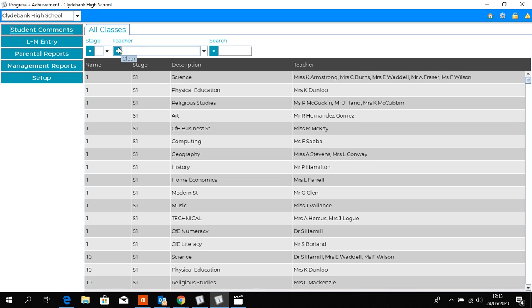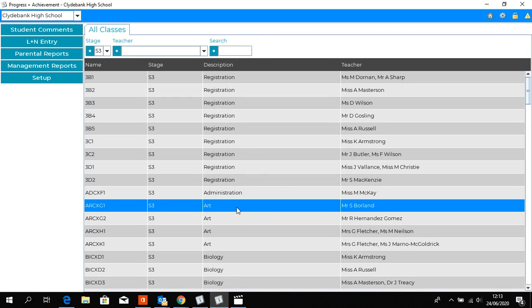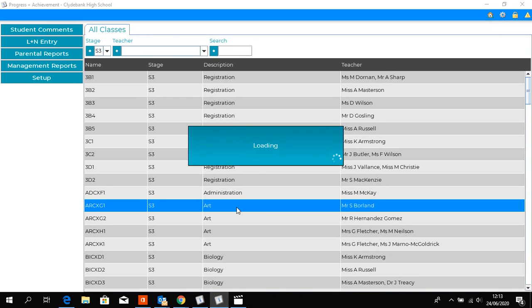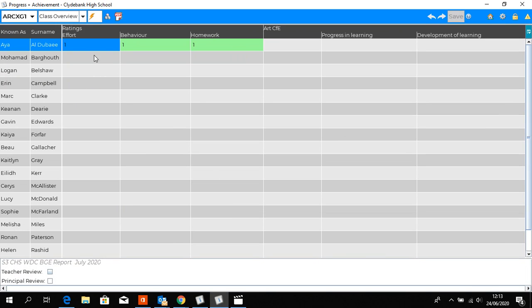Progress and Achievement workflow. To indicate that you have completed your tracking report, select the appropriate class.